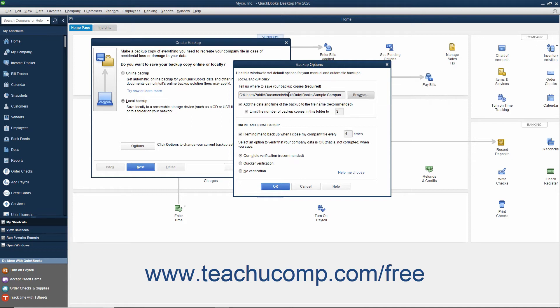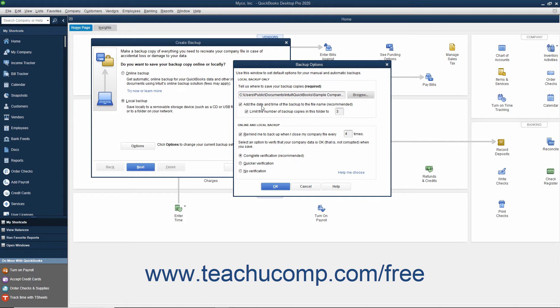You can then check or uncheck either of the two checkbox options shown in the Local Backup Only section. The first checkbox, labeled Add the date and time of the backup to the file name (recommended), will add those elements to the backup file so you can tell when the copy was made.